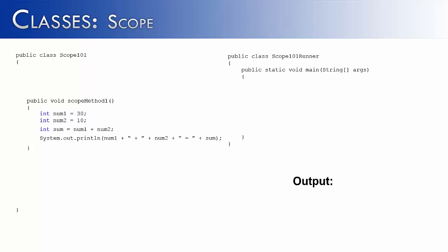So I do that, and I call my object Scope. We have called the method ScopeMethod1, and so let's see what it would output. And it outputs exactly what we would expect, 30 plus 10 equals 40.